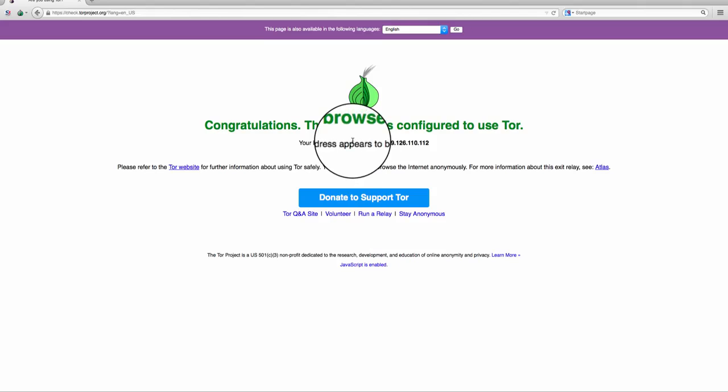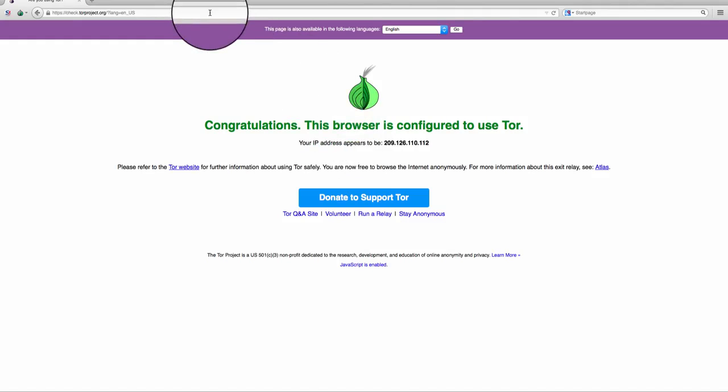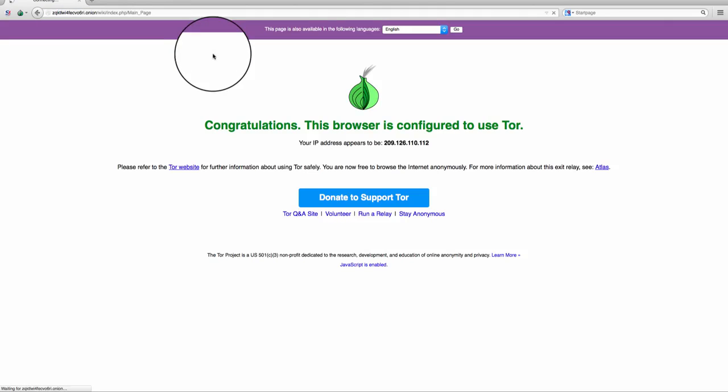So that's basically it. If you want to navigate the website throughout the Darknet, one of the places you probably start is the hidden wiki, which has links to many websites around the Darknet.